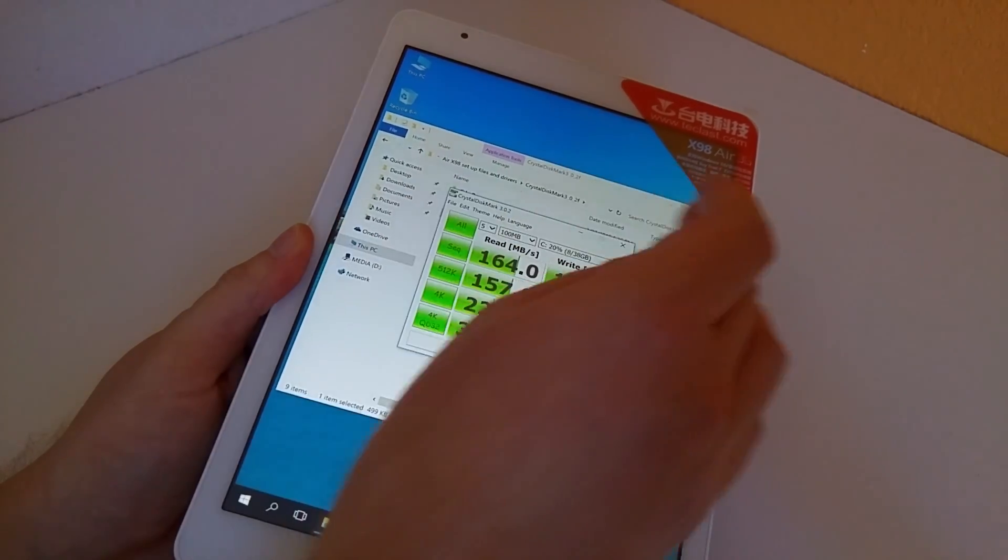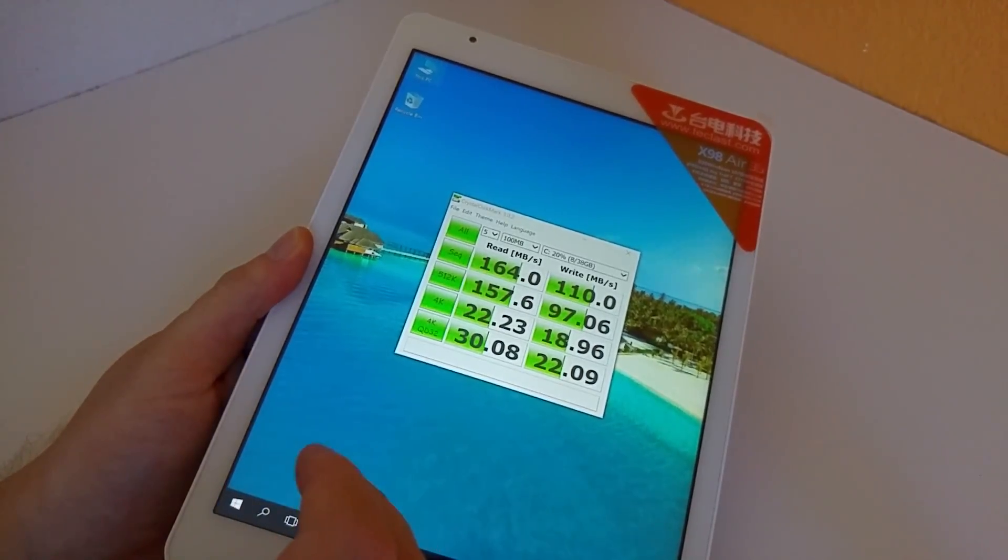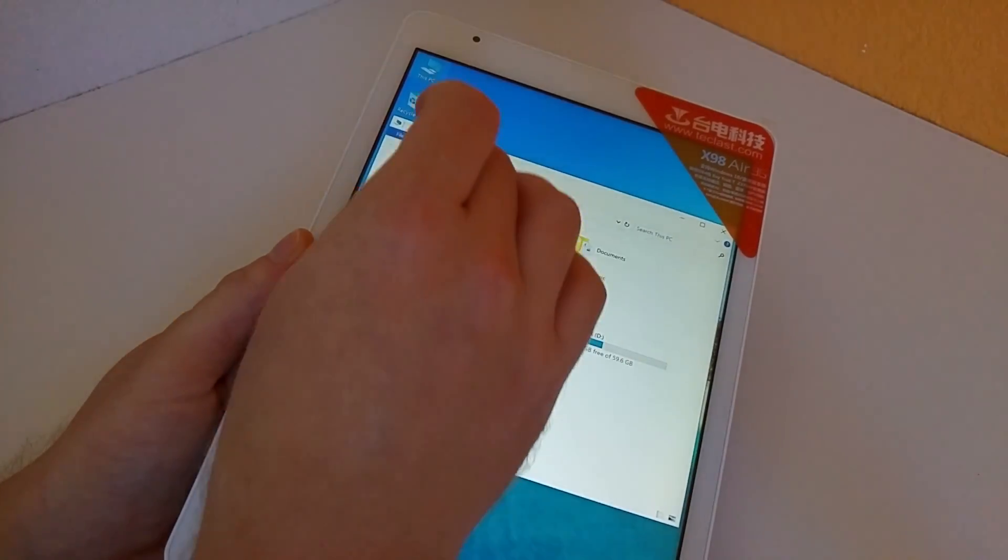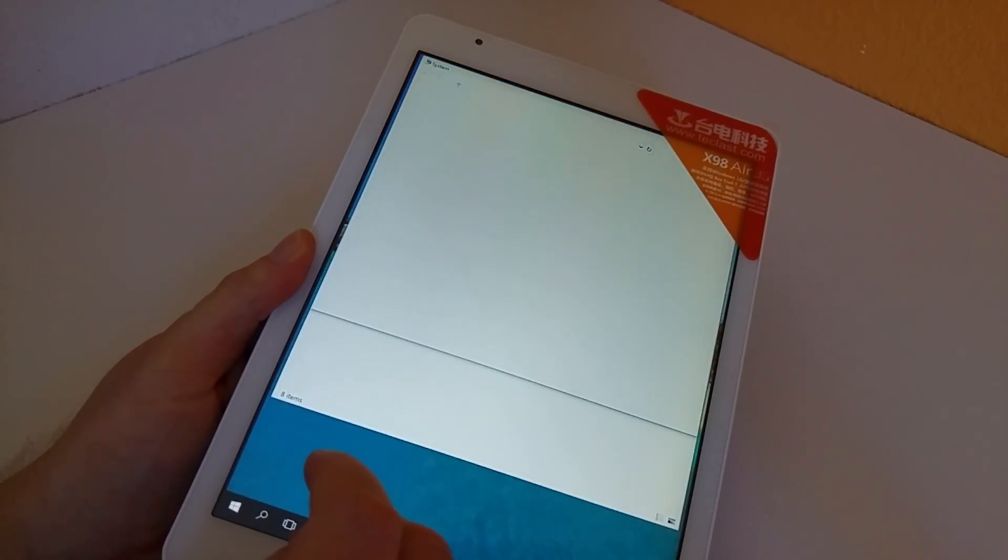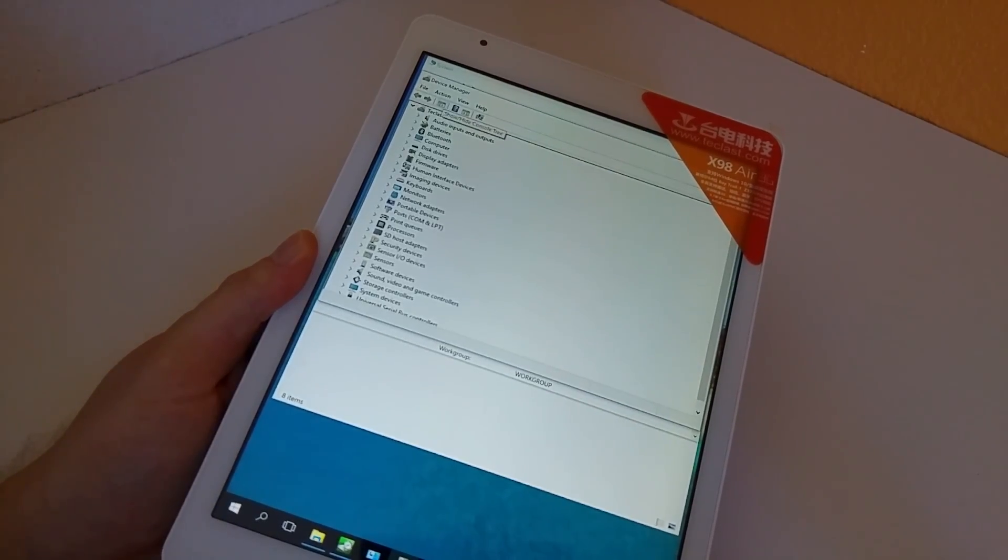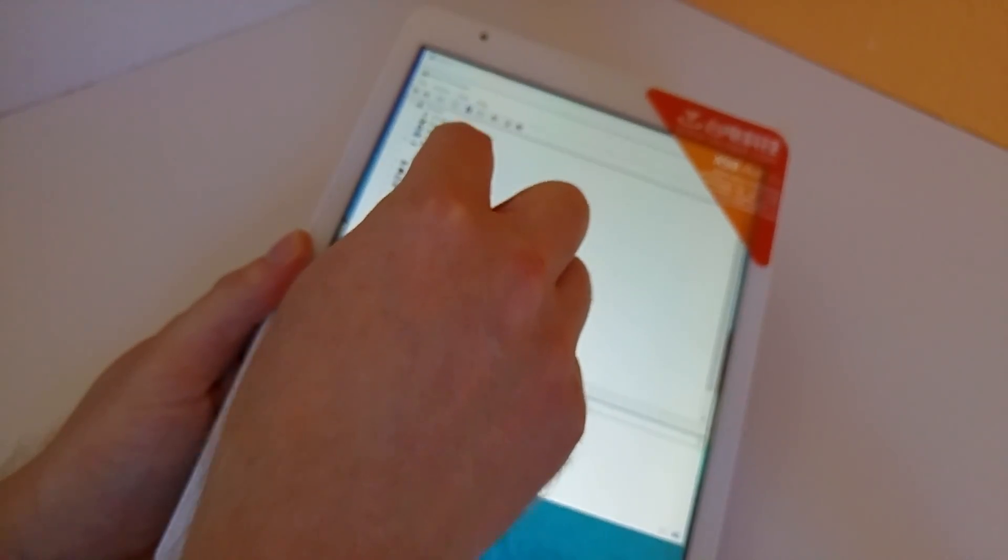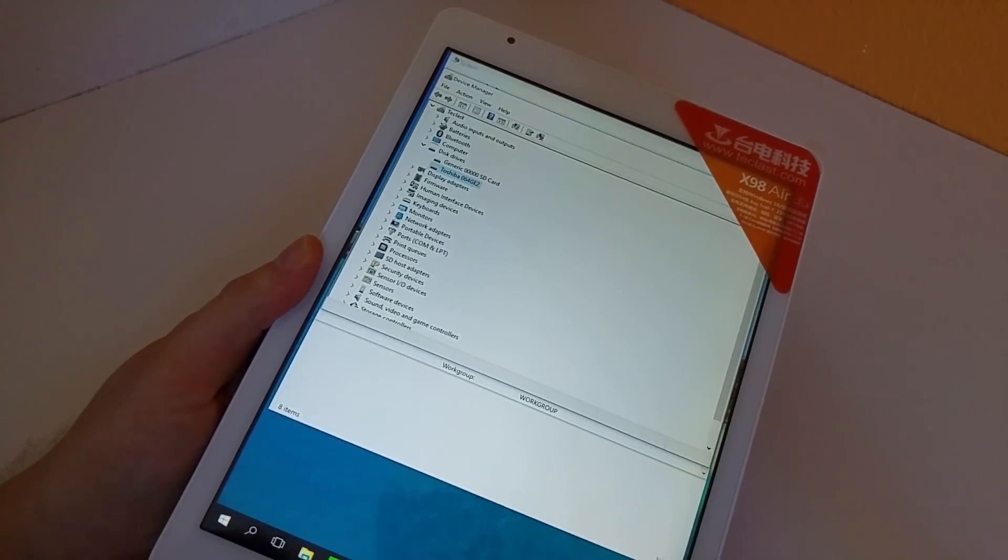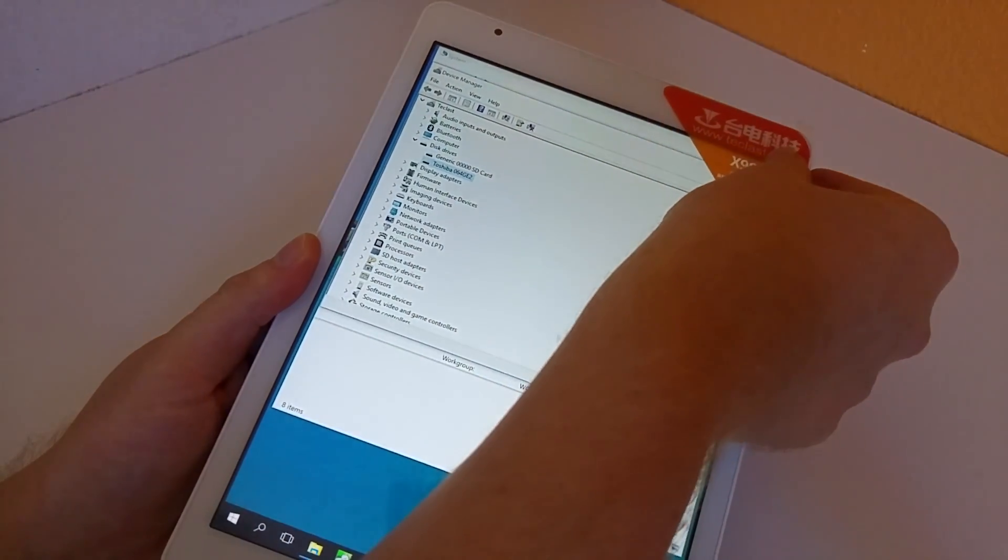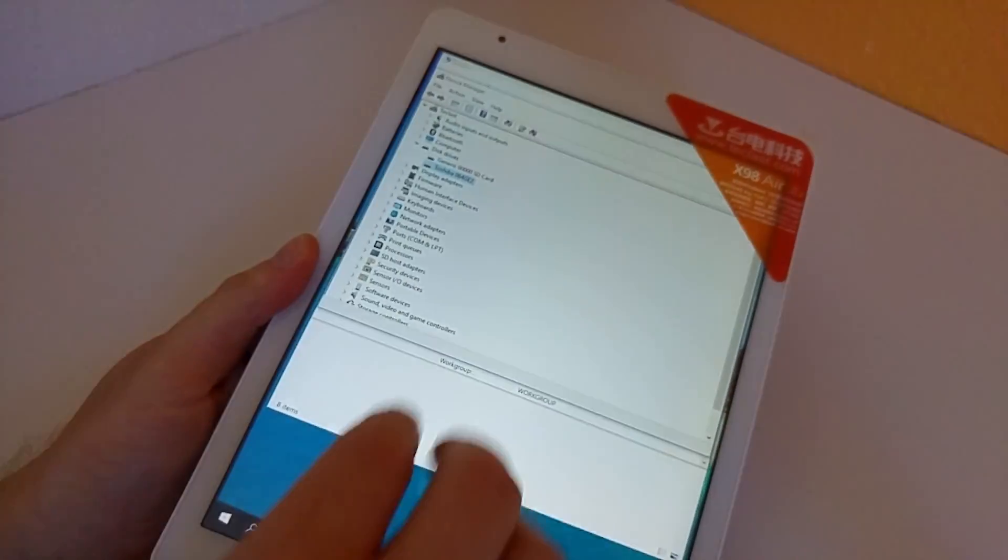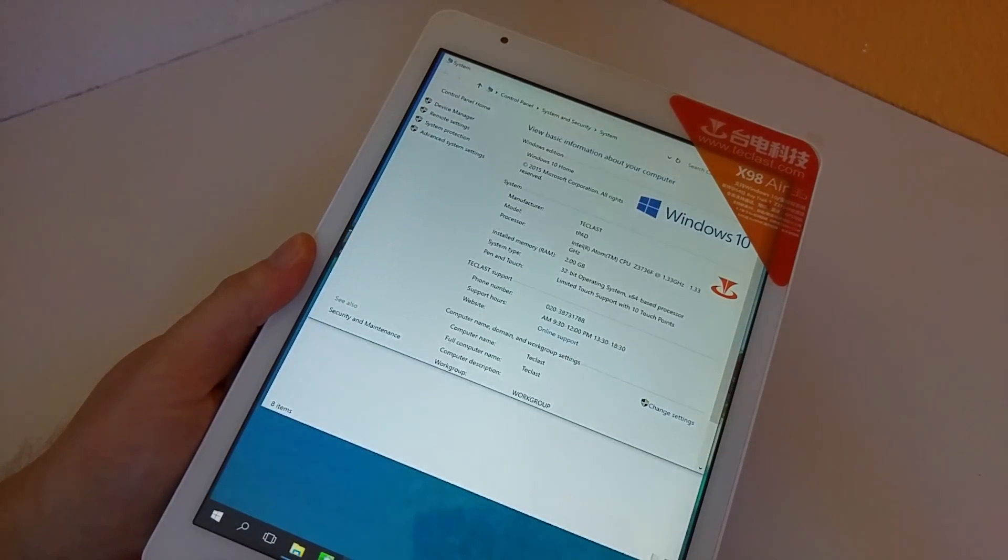Now this is a Toshiba drive and I'll just go into the device manager here, and just quickly show you which type of Toshiba it is. So it's a Toshiba 064GE2 and it's quite a fast drive. Those 4K speeds as well there, they're quite fast.